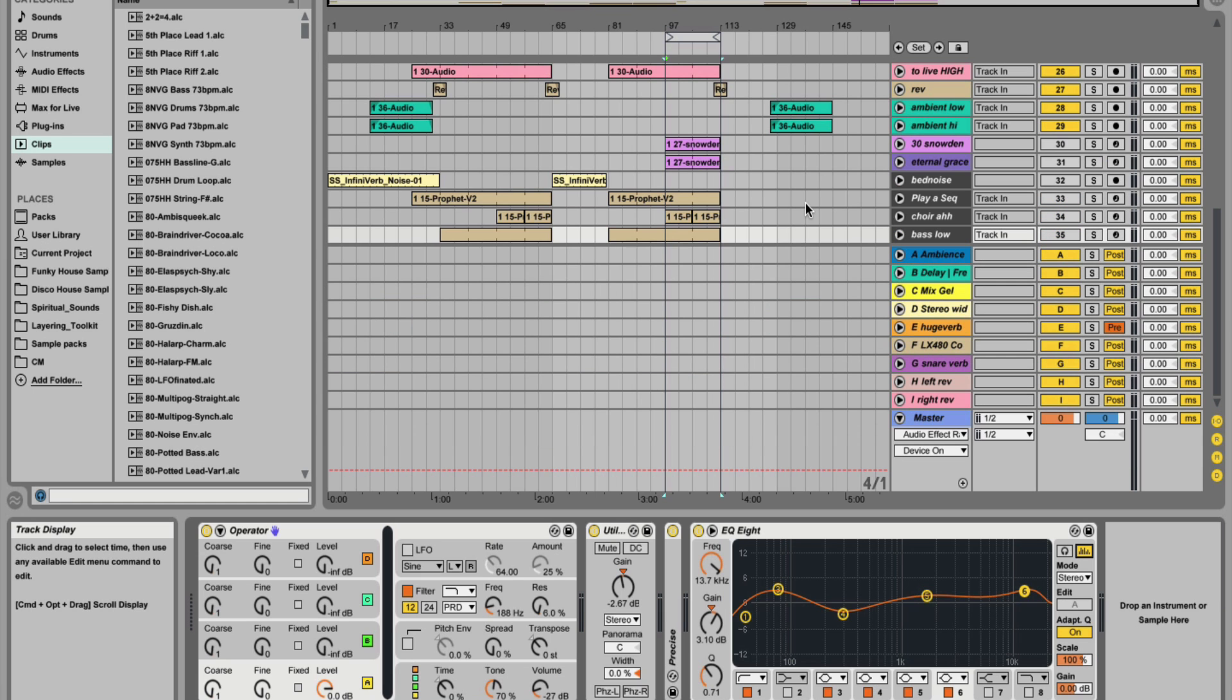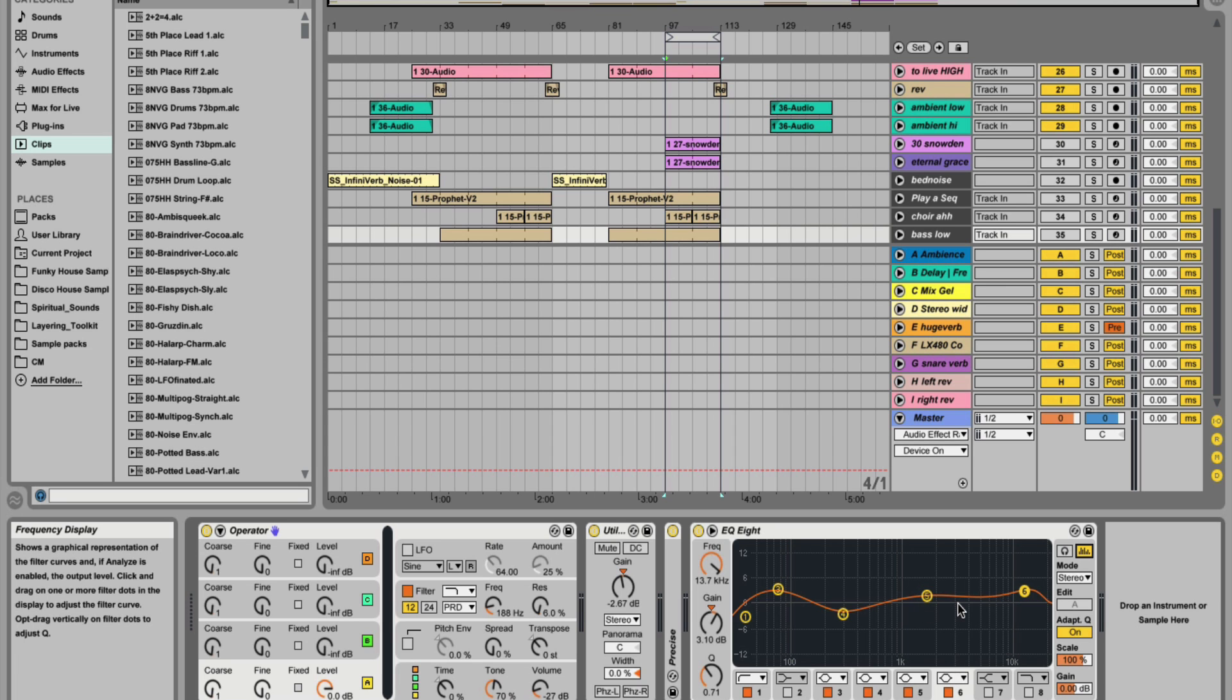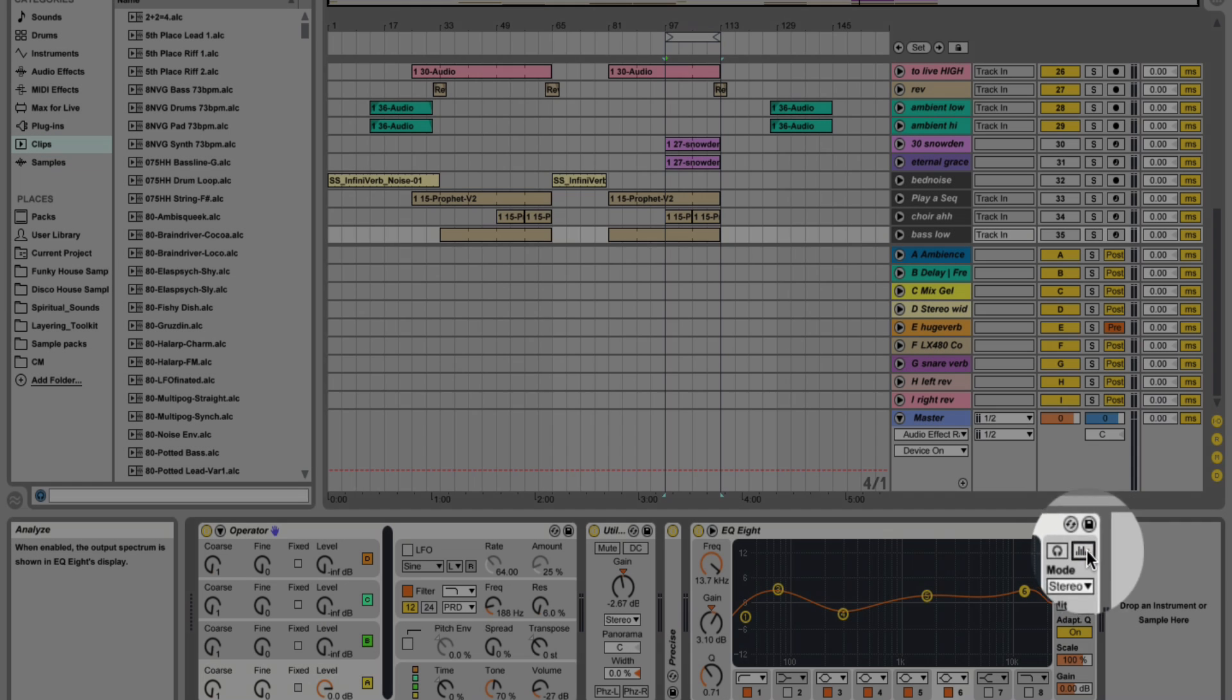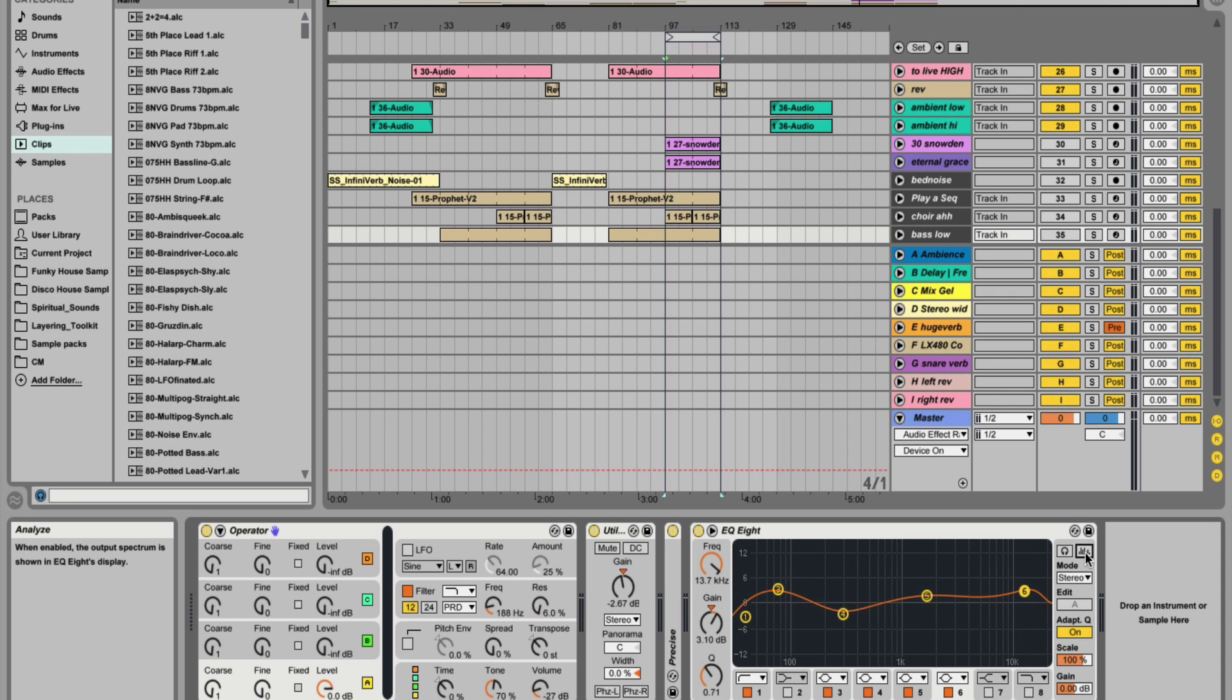Tip number four is to disable any plugins that you're not using or any graphical elements to them that you don't need. For example, on EQ8, you can disable the analysis. Just click there. That saves a little bit of CPU power. But if you've got multiple EQ8s on the go, then that's really going to add up.